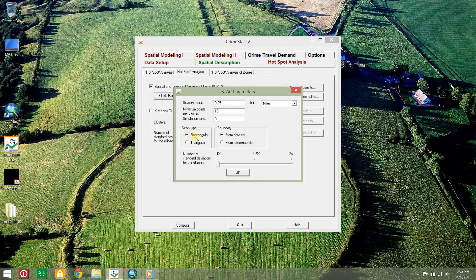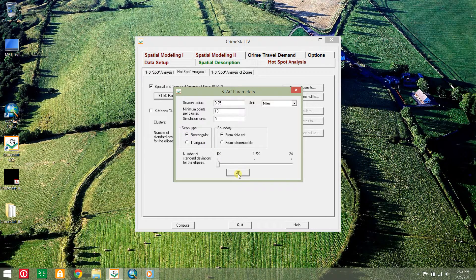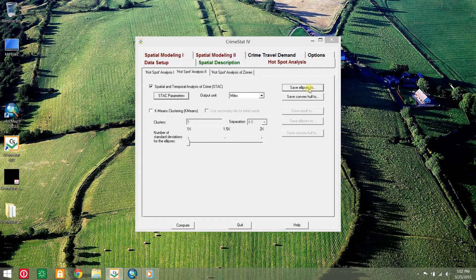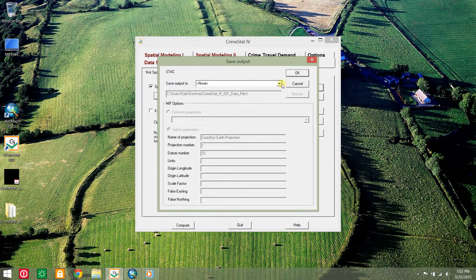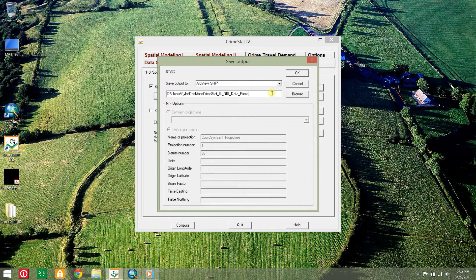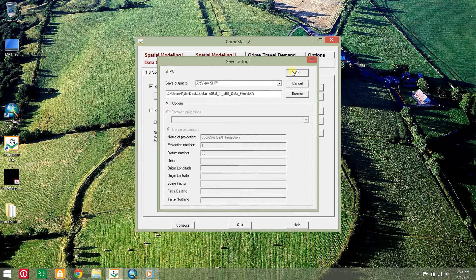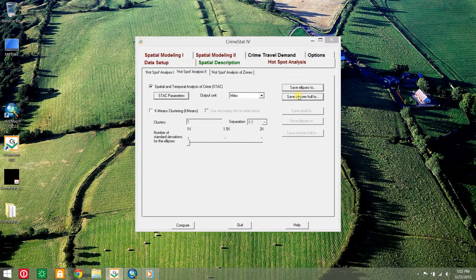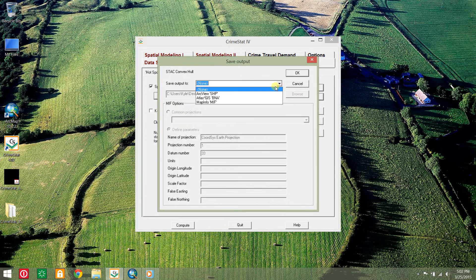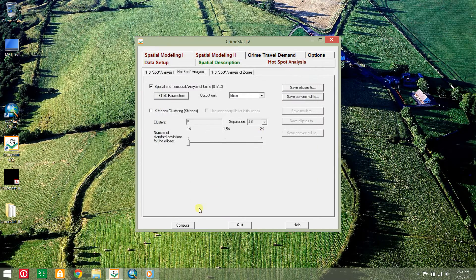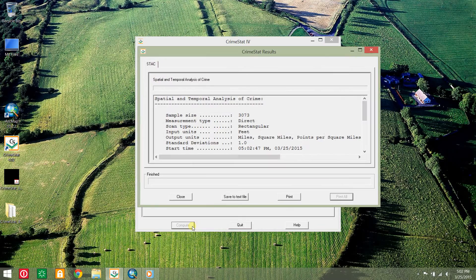For scan type, select rectangular because the street network is a grid. For irregular street networks, select triangular. Click the save ellipses to button, choose shapefile, and save as LFA. Do the same with the save convex hull to button. Click compute.